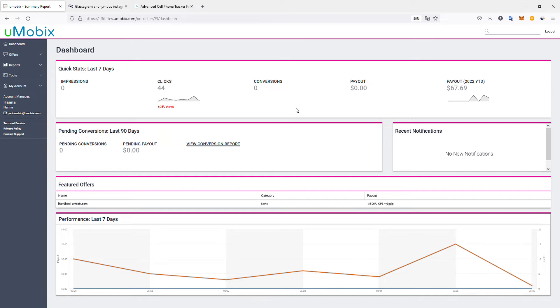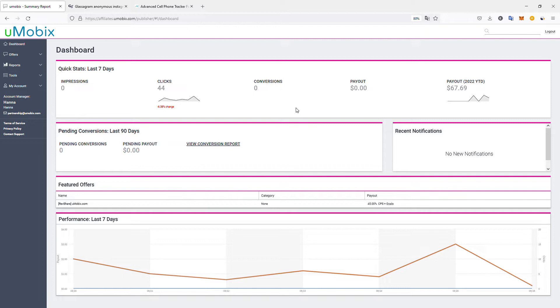Today we'll have a look at earnings I generated with the Umobix referral program, the Umobix affiliate program which also allows for recurring passive earnings. After logging into the dashboard and creating an account, you can use the link in the description to become a Umobix affiliate. We'll have a look later at the products.